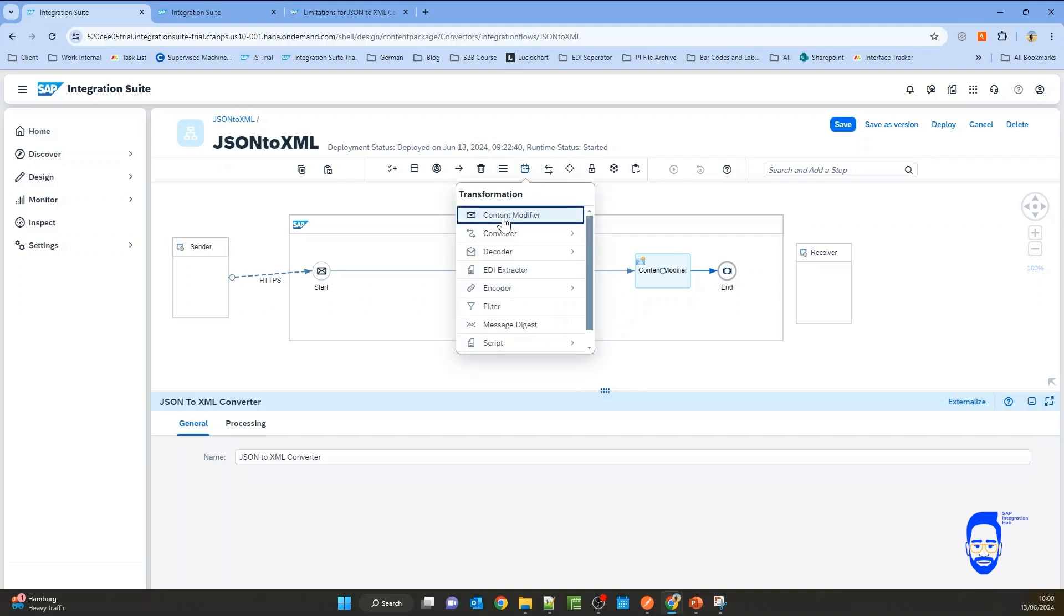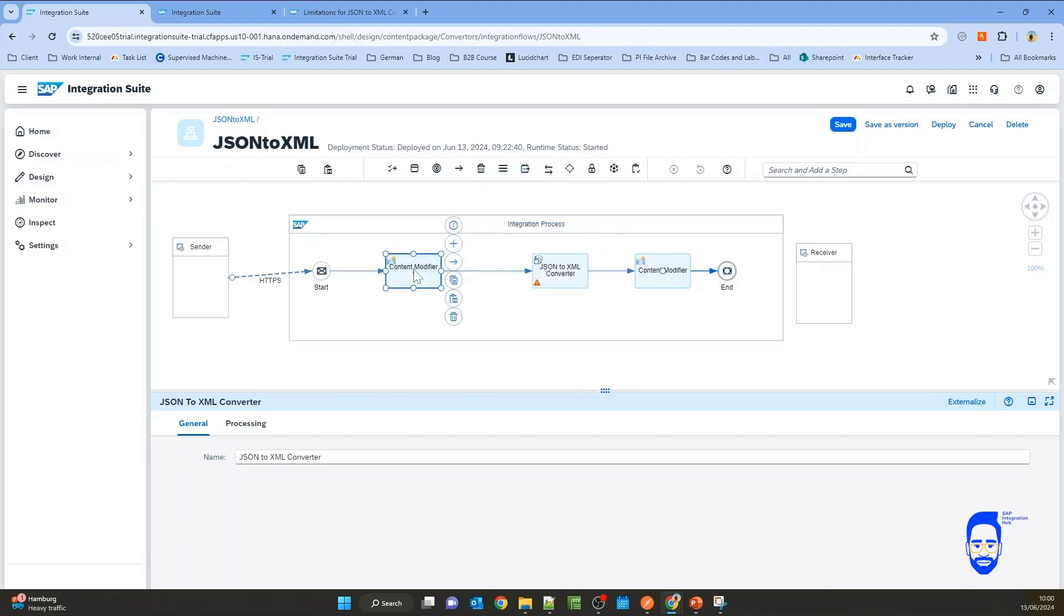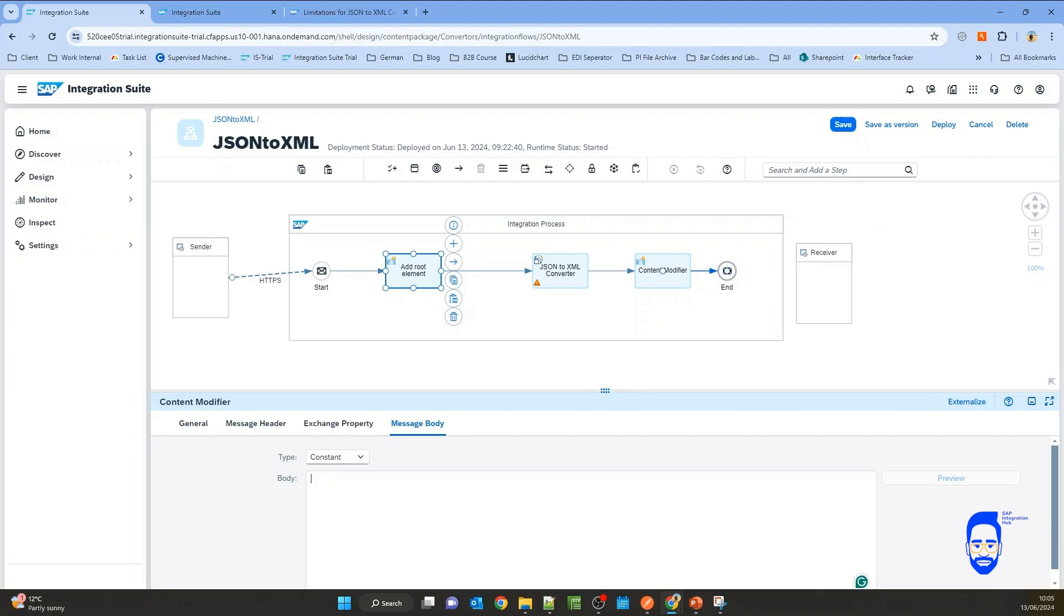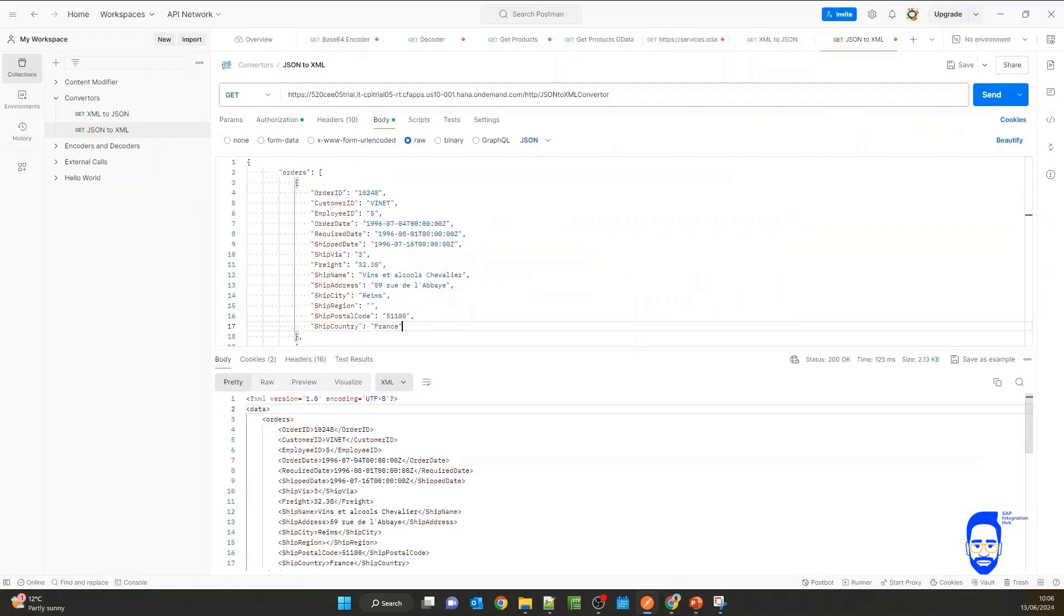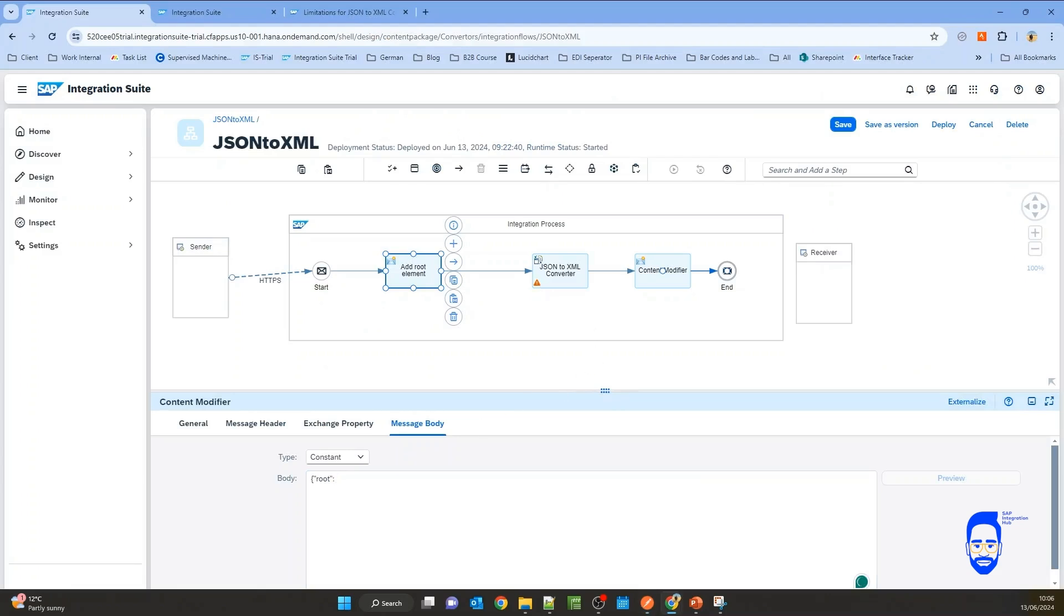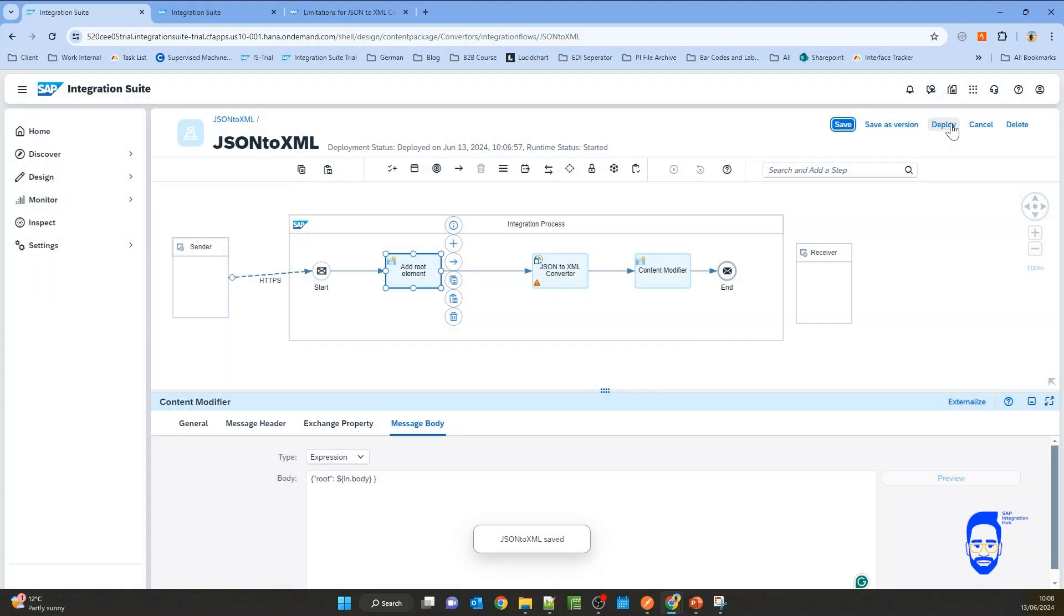So let's add a content modifier, then let's say add root element. Now let's add a root element, open a tag. We'll call it root, then the separator. What we need here is the incoming message body. So what is the incoming message body starting from here? So what we need is this part. So how do we access the incoming message body using a simple expression? We can call in.body. Then you have to close the root element tag. Don't forget to change the type to expression, save and deploy.